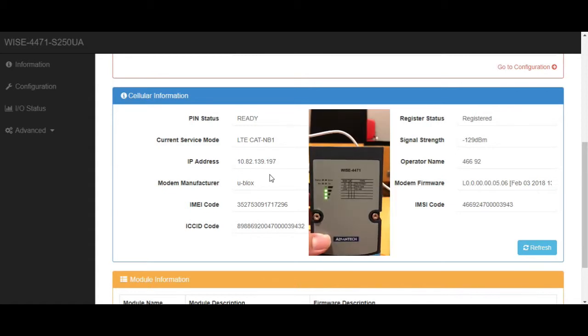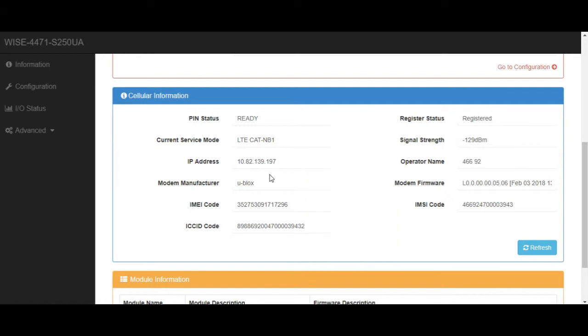Before uploading the data to the cloud, we need to configure some settings, including which data we are going to upload and also the uploading period.